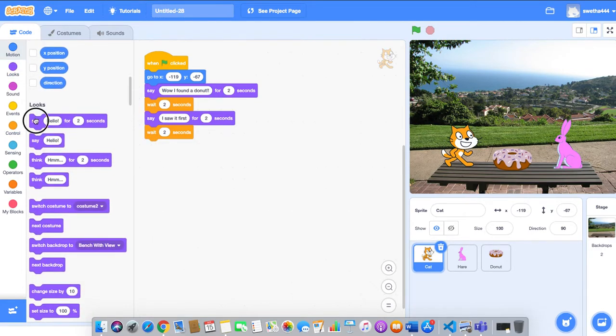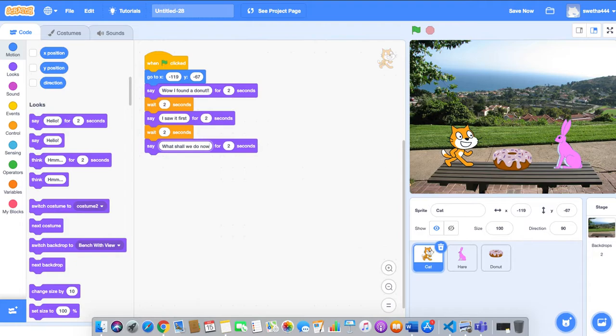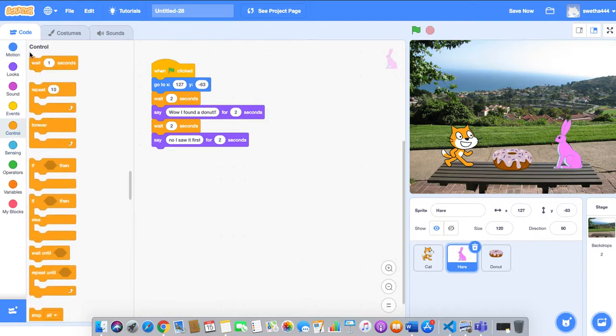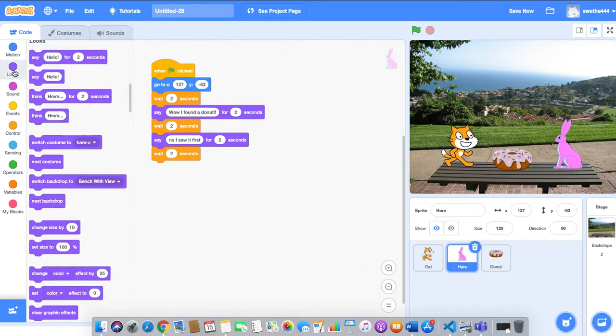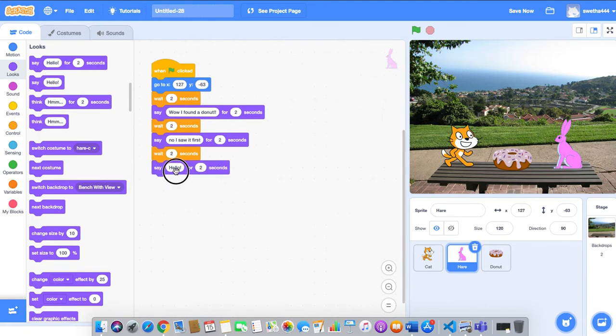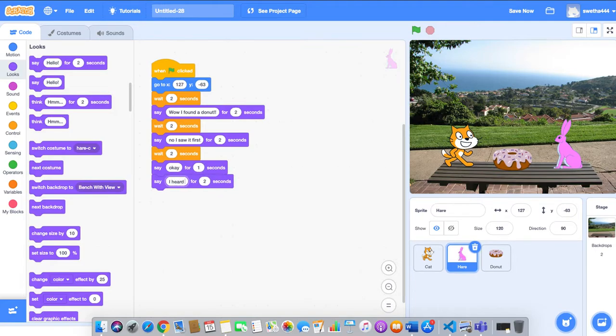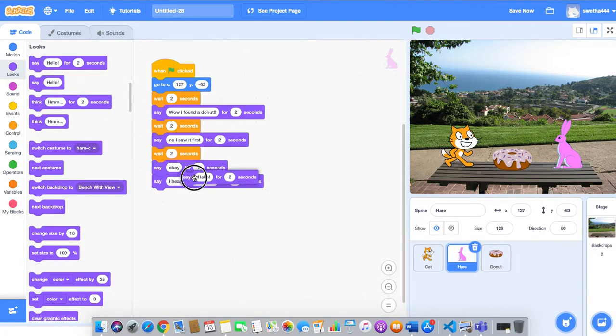We'll drag this wait two seconds. Next, what shall we do now? Go to hare and go to controls, wait for two seconds. Say 'What shall we do now?'